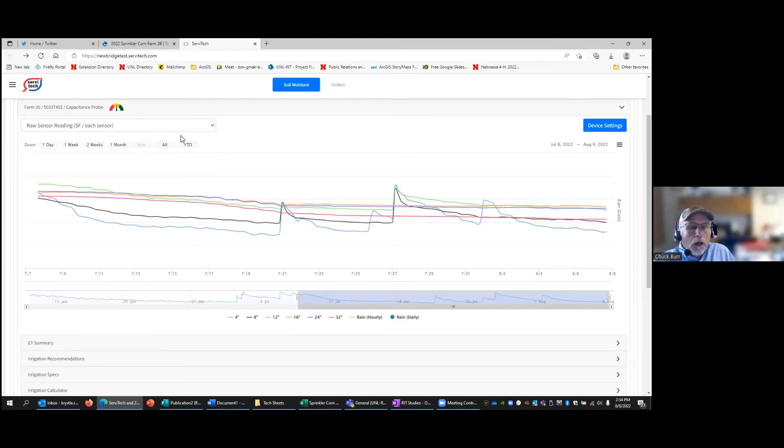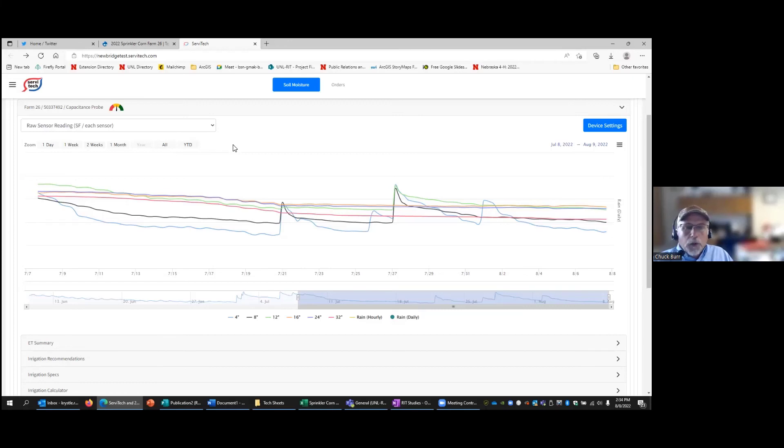So there you have it. That's the Servitec probe. Now you can decide if you want to irrigate this next week, and if so, how much?